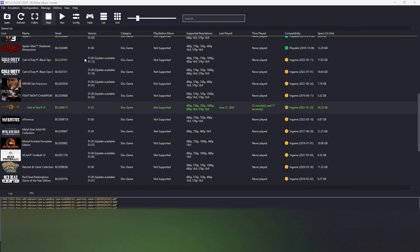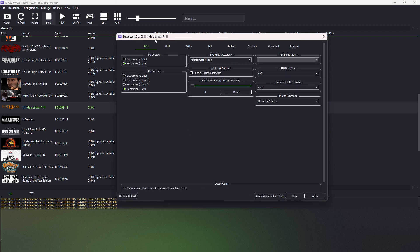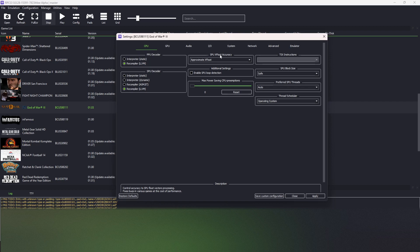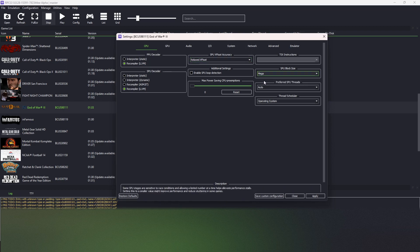First of all, we have to open custom configuration for God of War. And in the CPU tab, we have to change SPU XFloat security to relaxed and block size to mega.